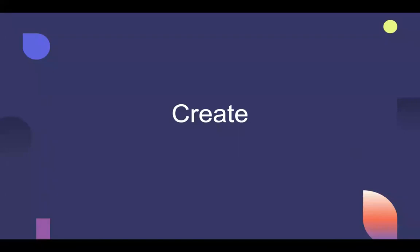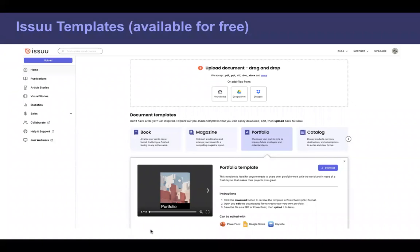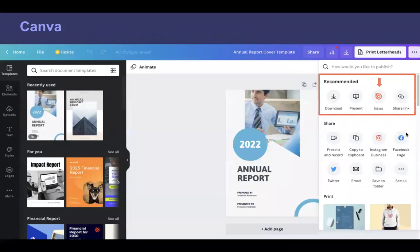Let's get started with how to create your documents. In case you don't have your own document yet, we have 11 Issuu templates available for free: book, magazine, portfolio, catalog, menu, manual, newsletter, and others. If you like one, you can preview it, easily download it, and then edit it with Keynote, Google Slides, or PowerPoint. Once you finish editing — replacing images, text, etc. — you can upload the publication back on Issuu.